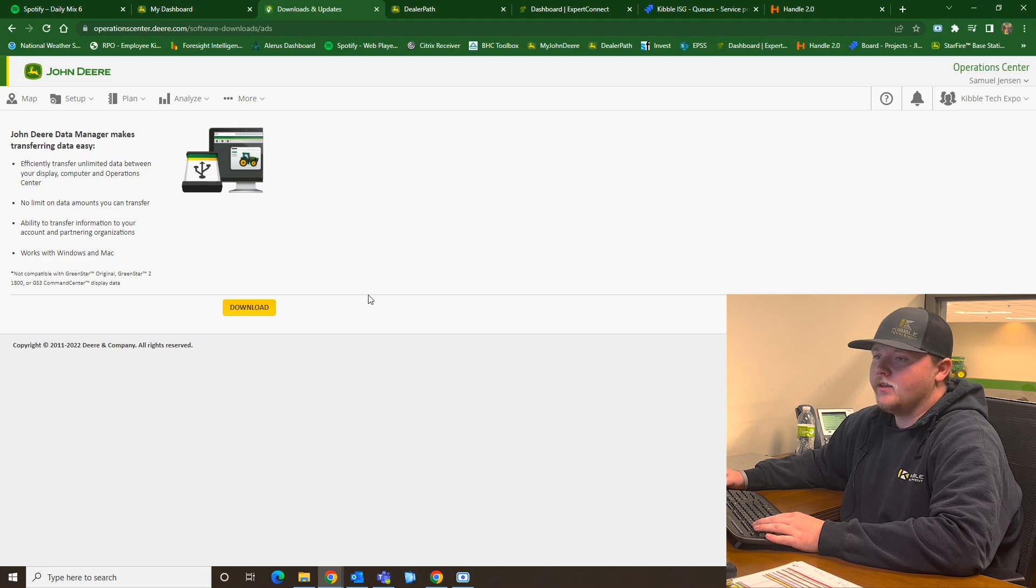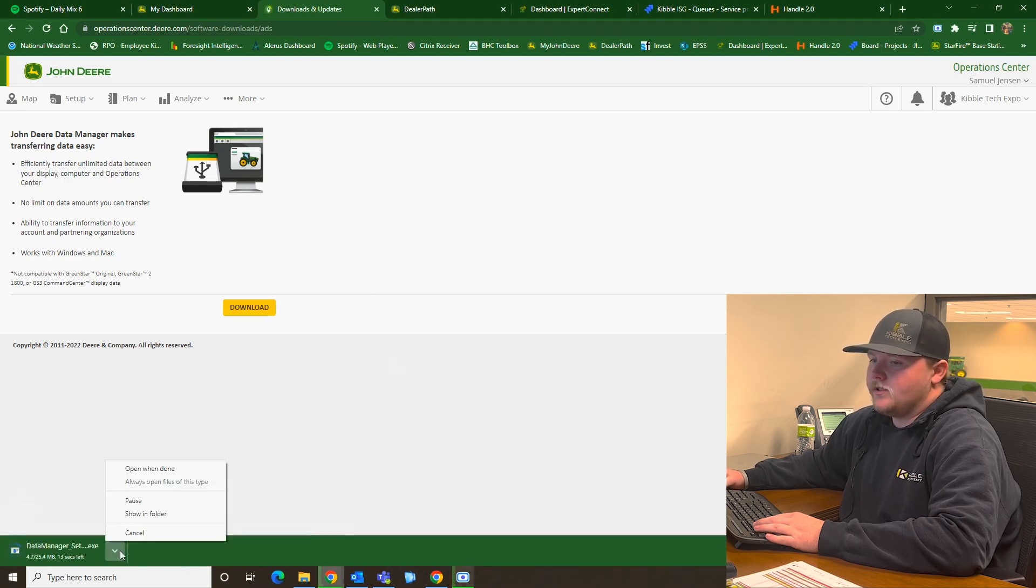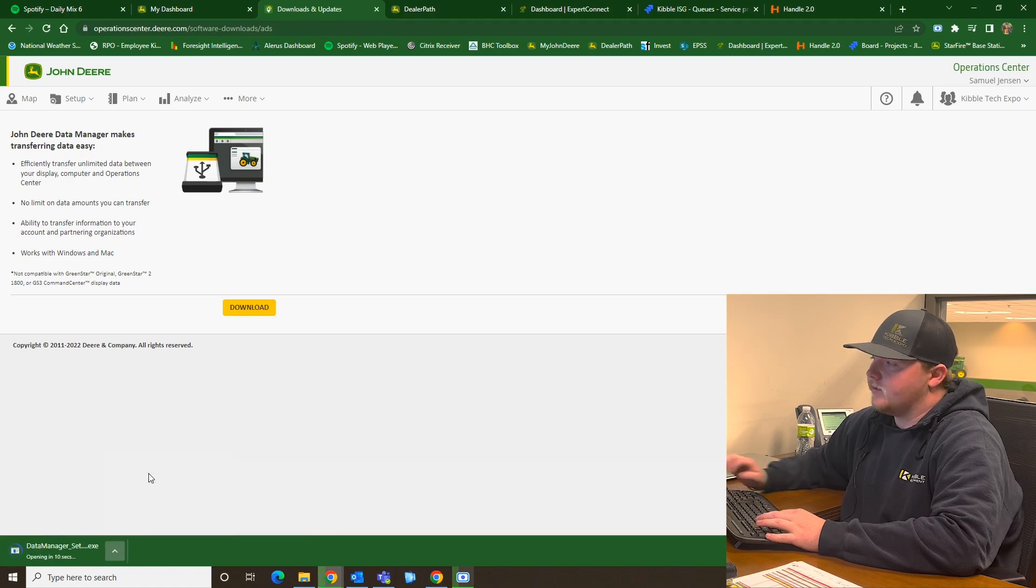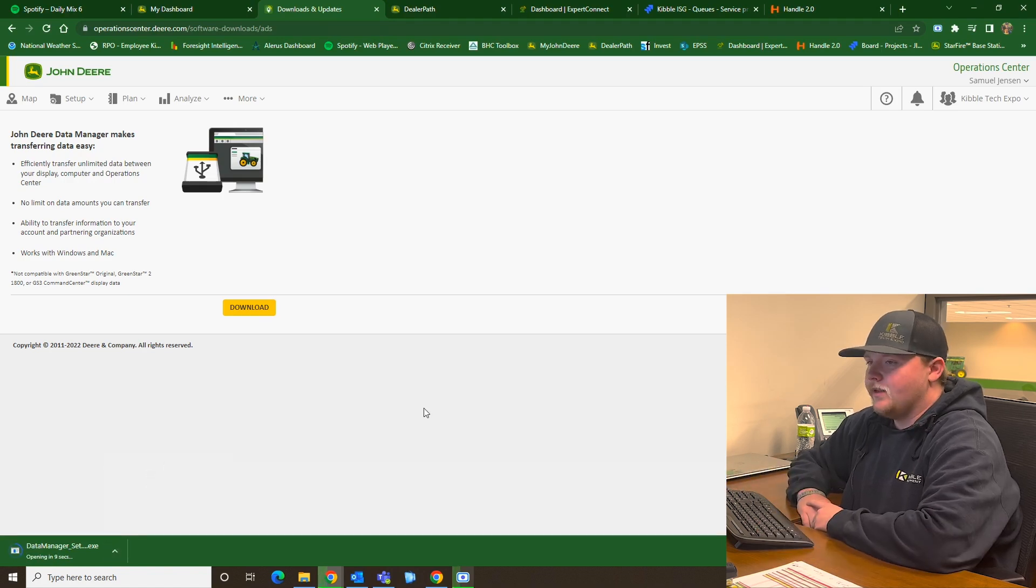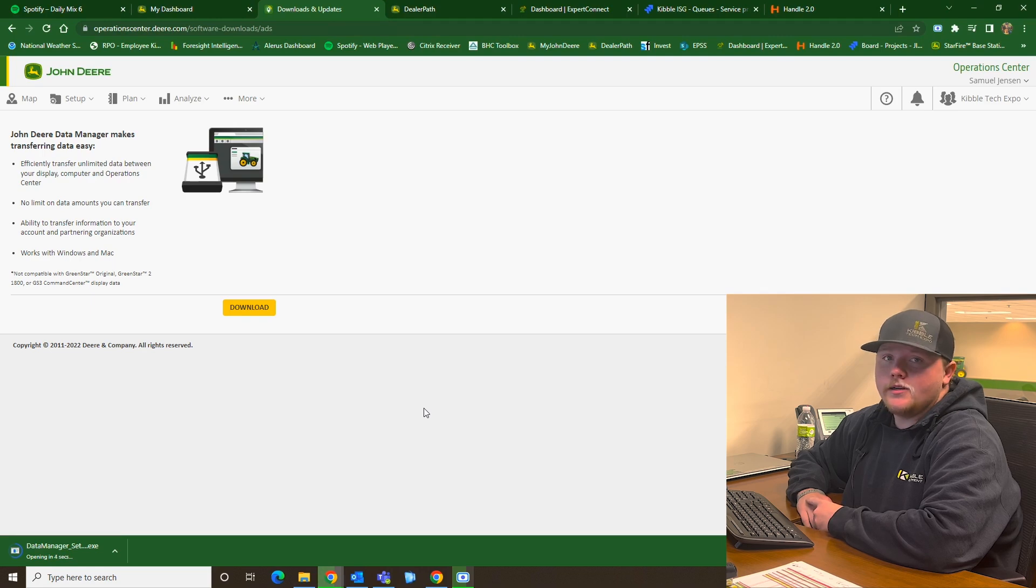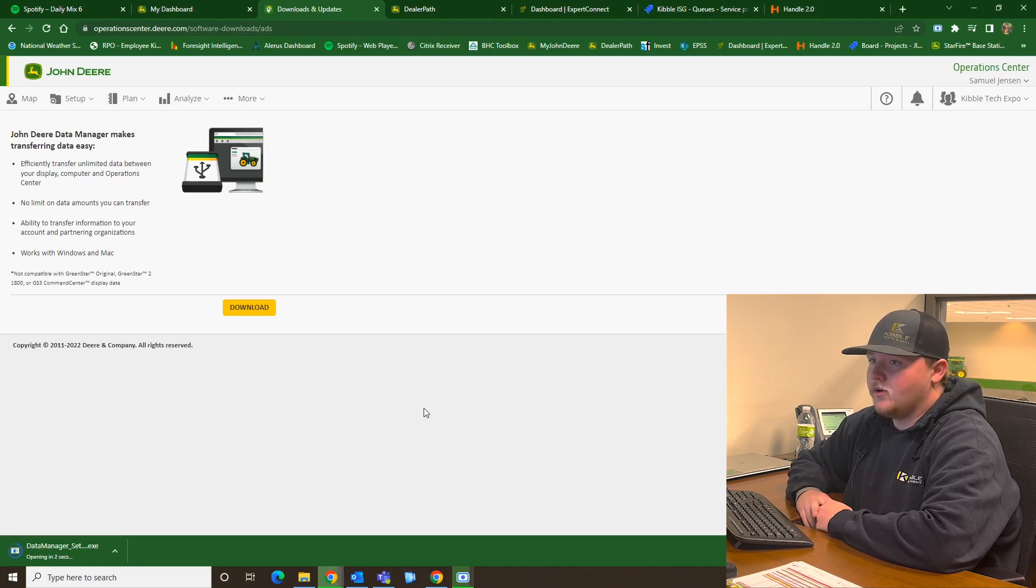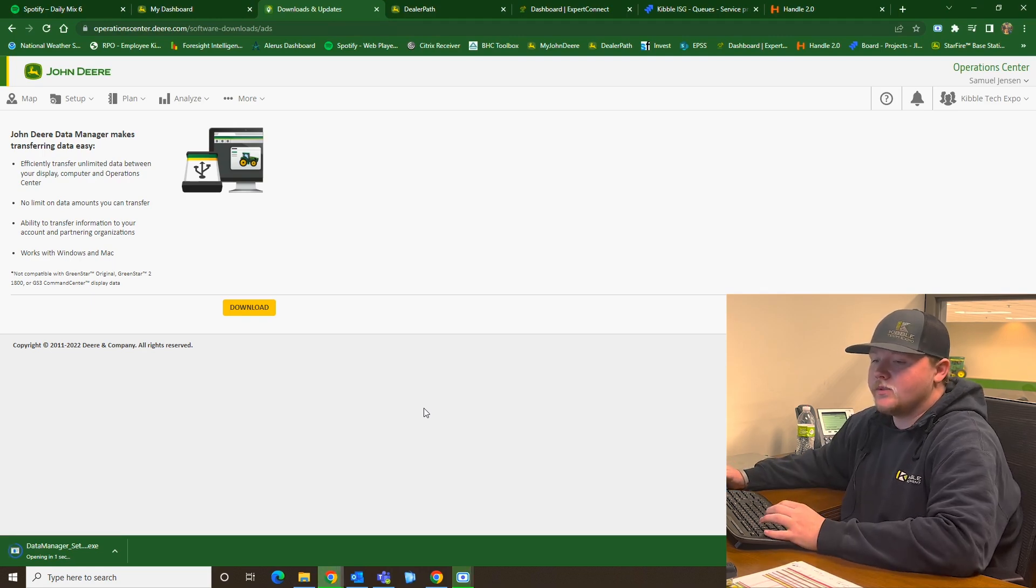From there, then you click Download. And then down here at the bottom, you can select Open When Done. And once that is done downloading, it'll have you install it on your computer and walk you through that step as well.